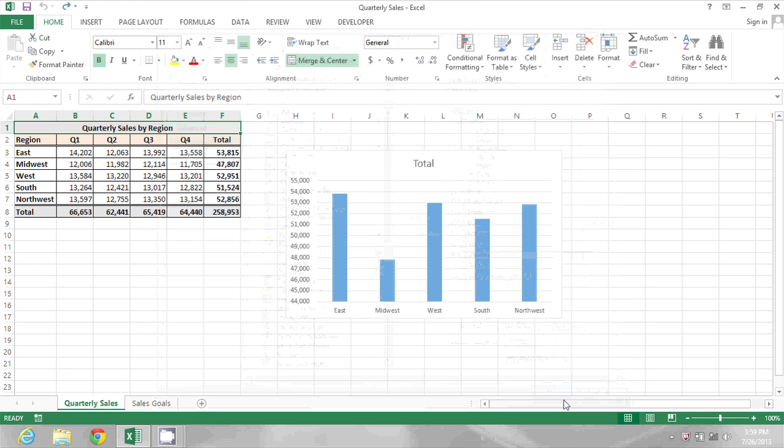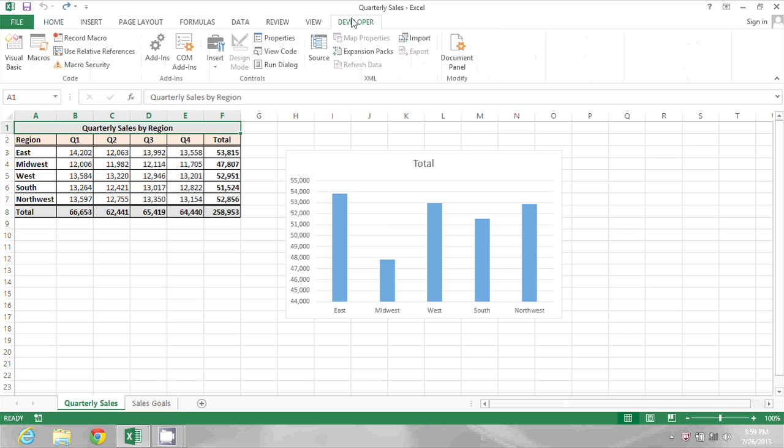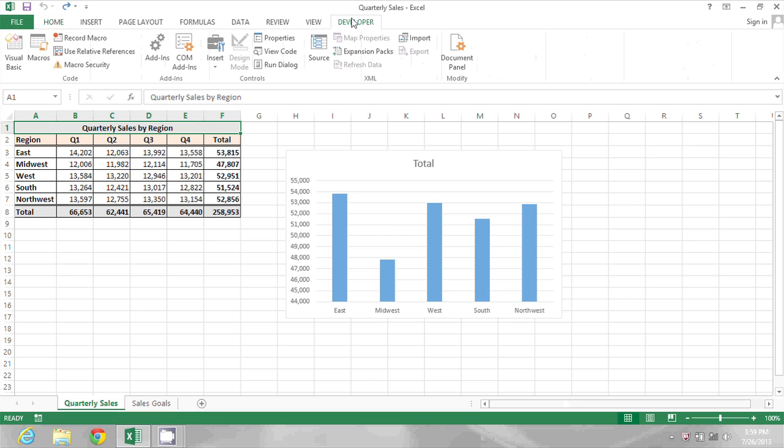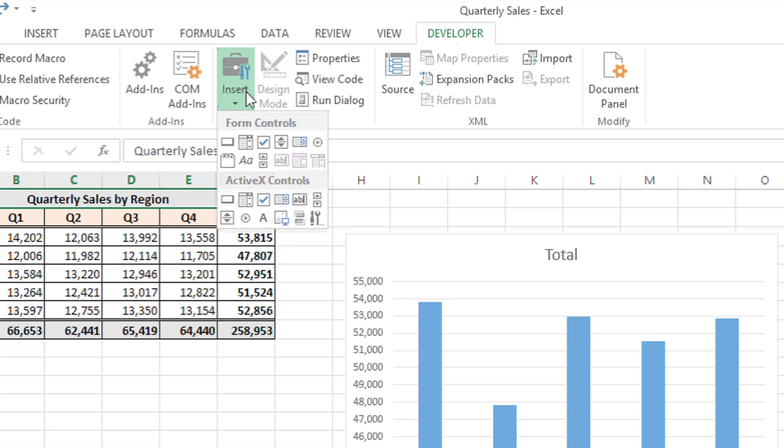Now that I have the Developer Ribbon, I'm going to click on it in the top and see what's available. To add a button, all I have to do is go to Insert,